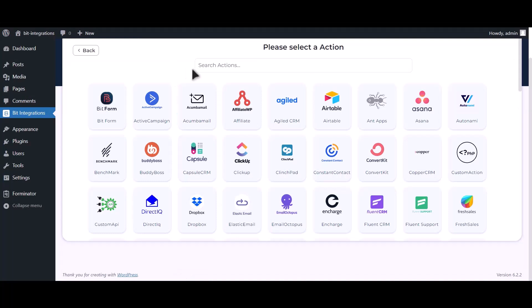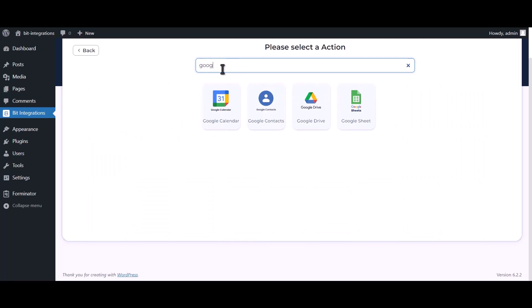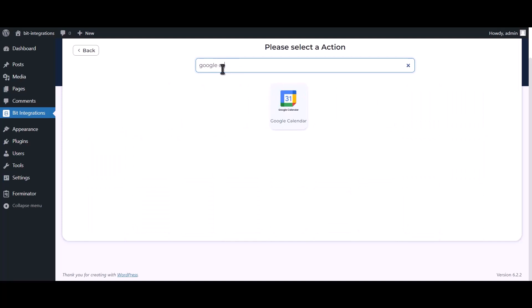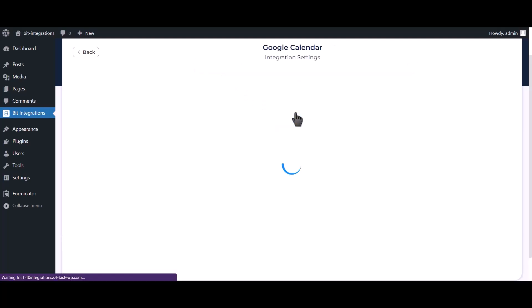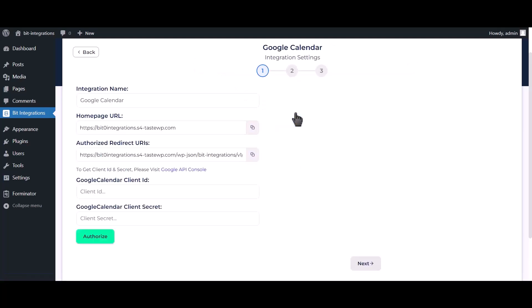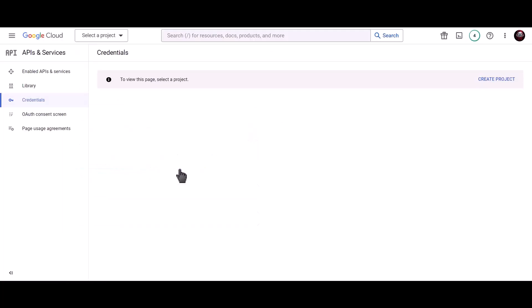Search and select Google Calendar as the action. To get the client ID and secret, please visit the Google API Console.